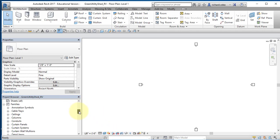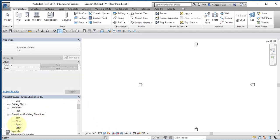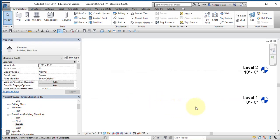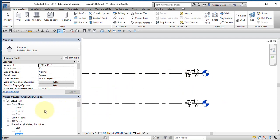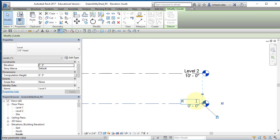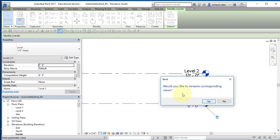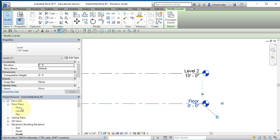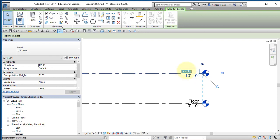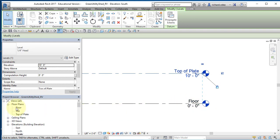Go to the Project Browser and navigate down to Elevations, then select the South Elevation. Revit starts with two levels — Level 1 and Level 2 — which correspond to your floor plans. I'm going to rename Level 1 to 'Floor' — Revit asks if I want to rename the view, and I select Yes. You can see in the Project Browser under Floor Plans that Level 1 has been renamed. I'll also rename Level 2 to 'Top Plate.'